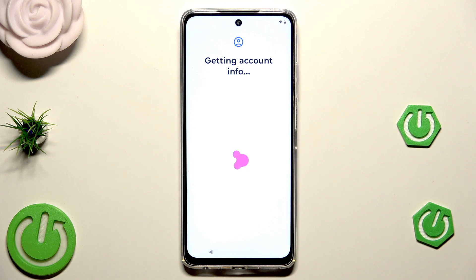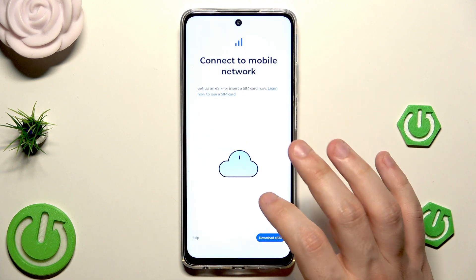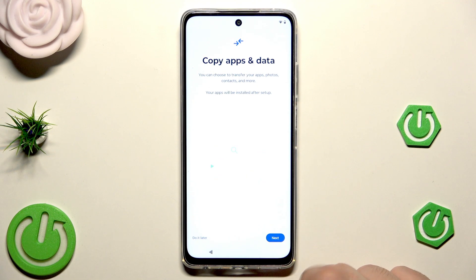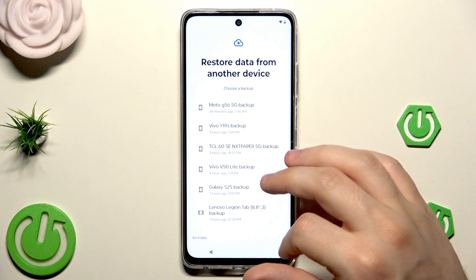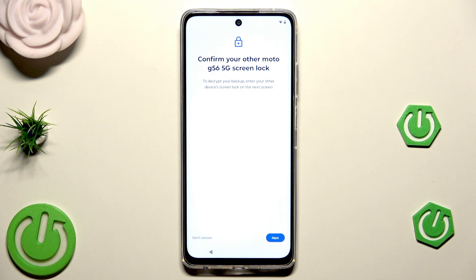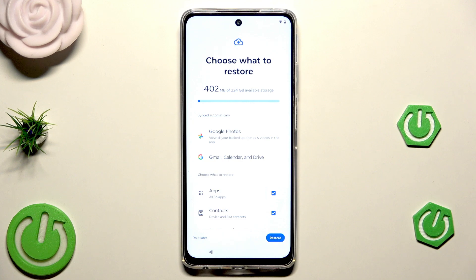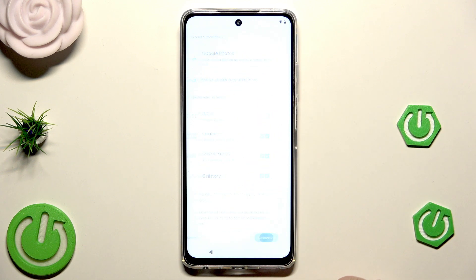Now we have getting account info. I'm going to click Skip for the SIM card step, just like in the previous method. I'll also skip the PIN — you can always set it up later in settings. Click Next when we have 'Copy absent data'. Now we have the backup list — select the backup you made on your account. I'll select it and click Next. Confirm using the lock screen you had before.